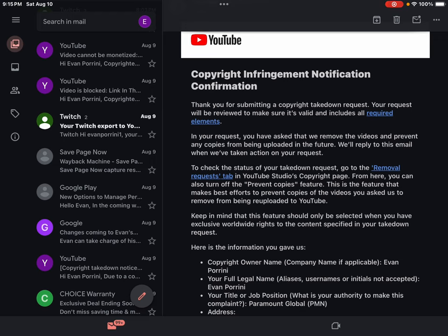We'll reply to this email when we've taken action on your request. To check the status of your takedown request, go to the Removal Requests tab in YouTube Studio's Copyright page. From here, you can also turn off the Prevent Copies feature.